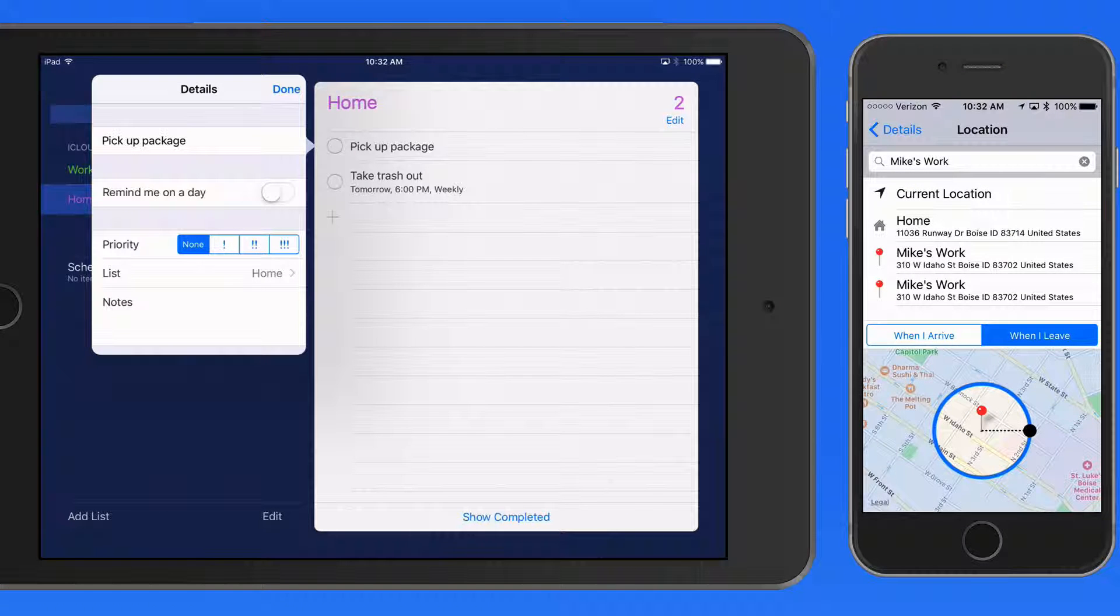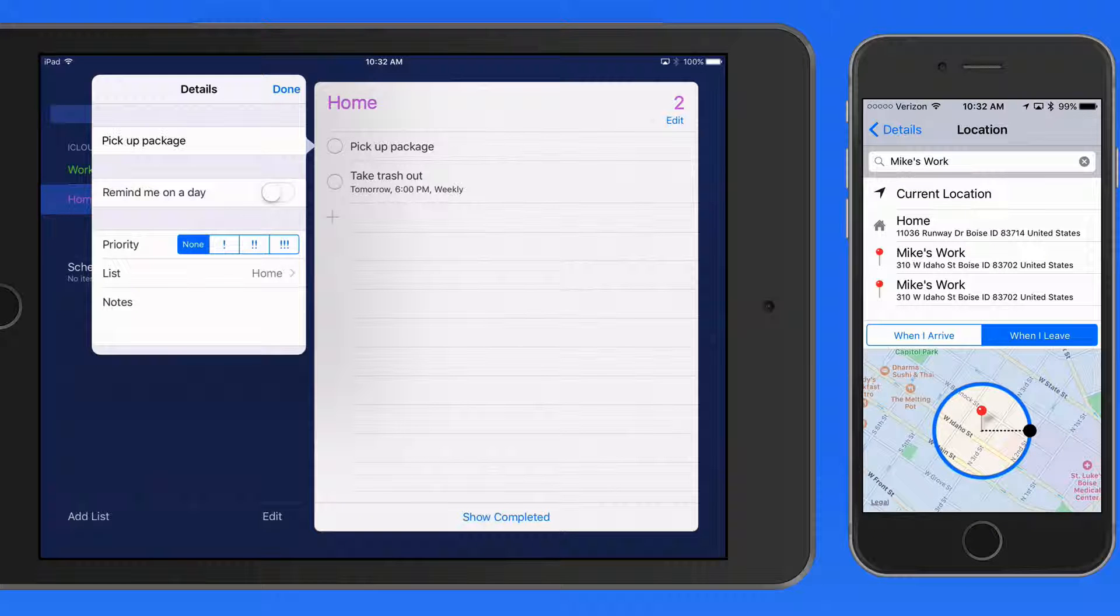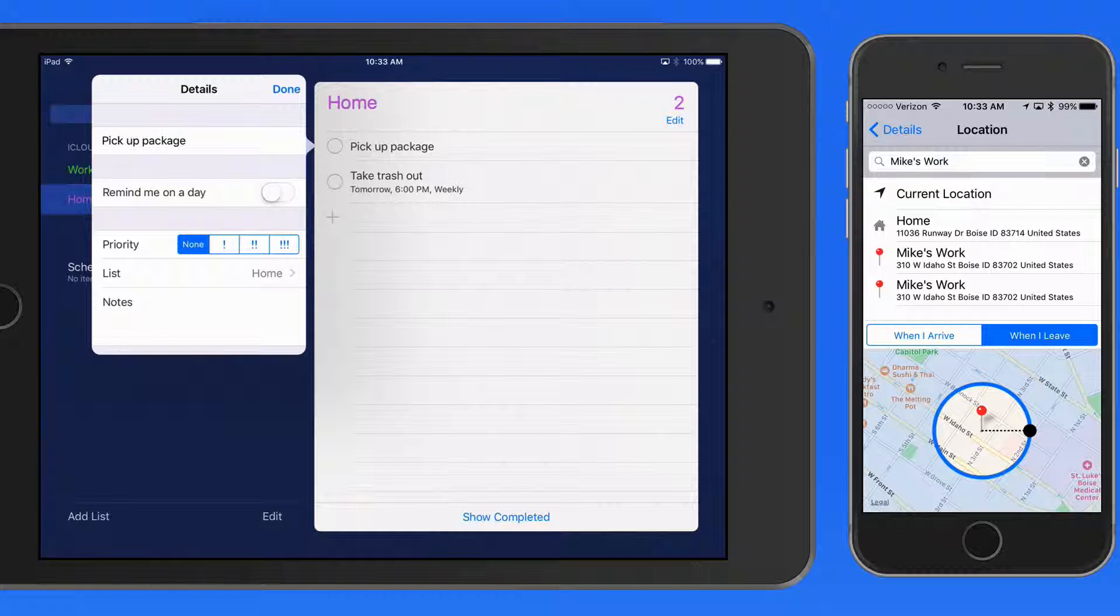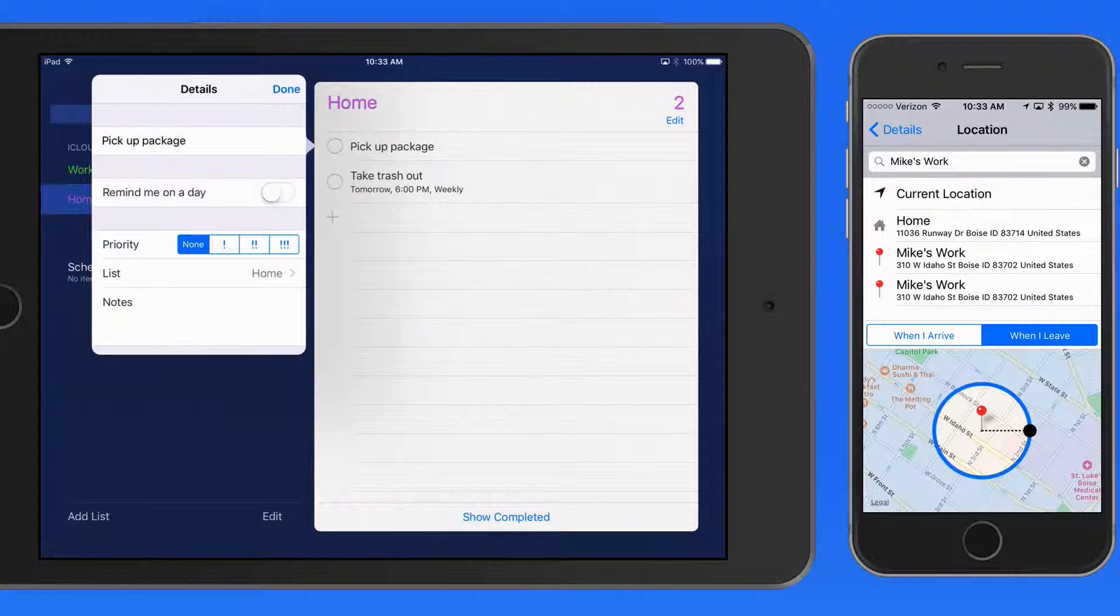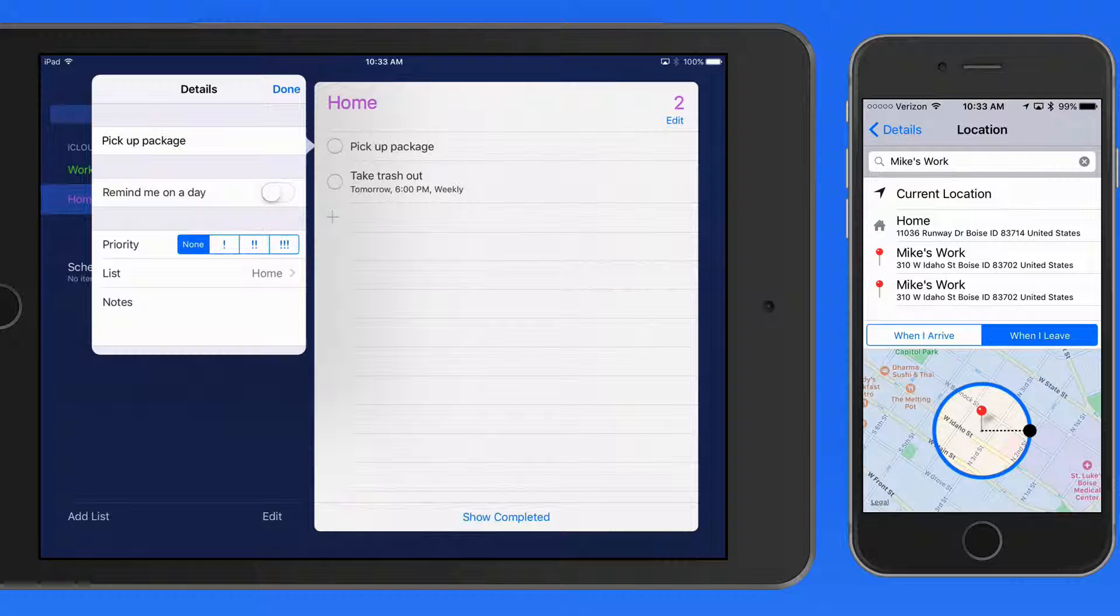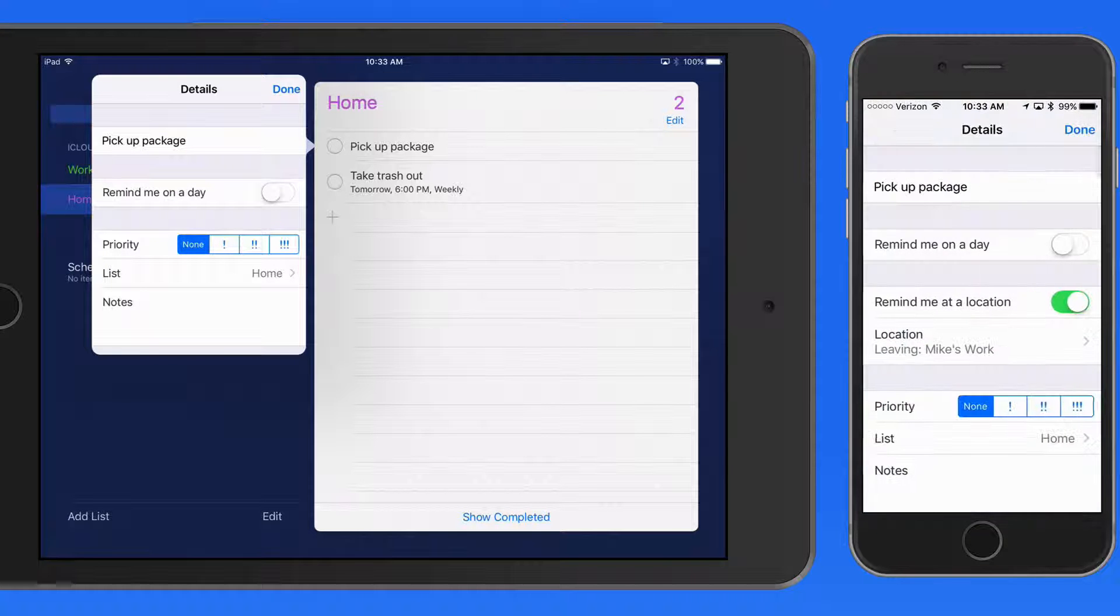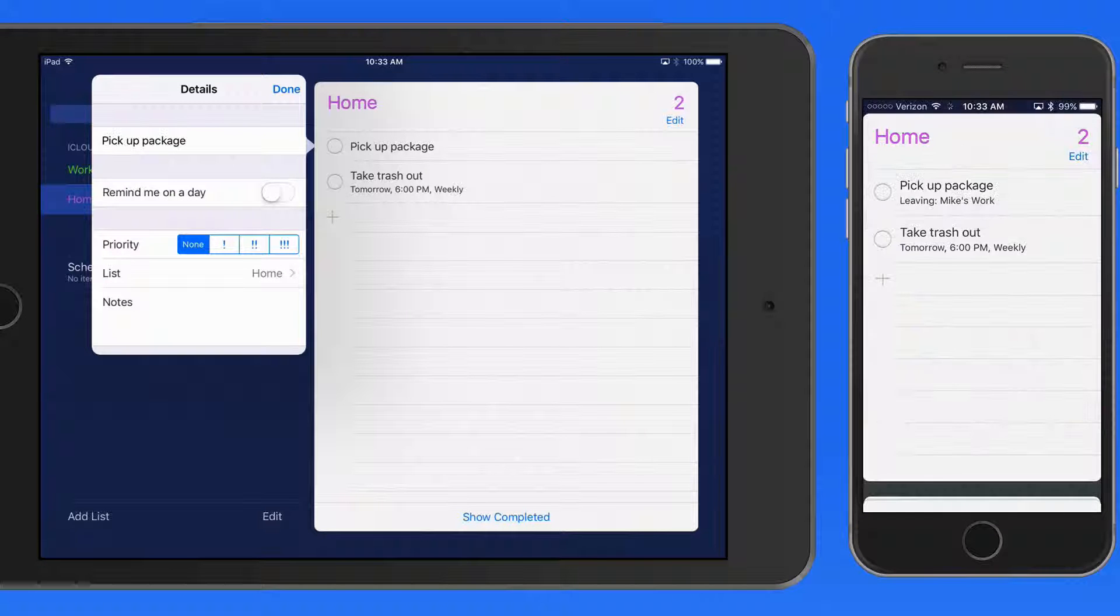Now when I get in my car and depart Mike's office, when I cross this boundary the Reminder will be triggered, and I'll get an alert to go drop off that package. Let's do one more of these.